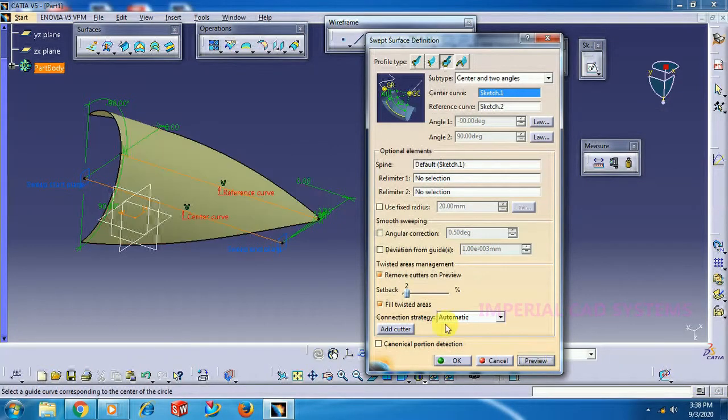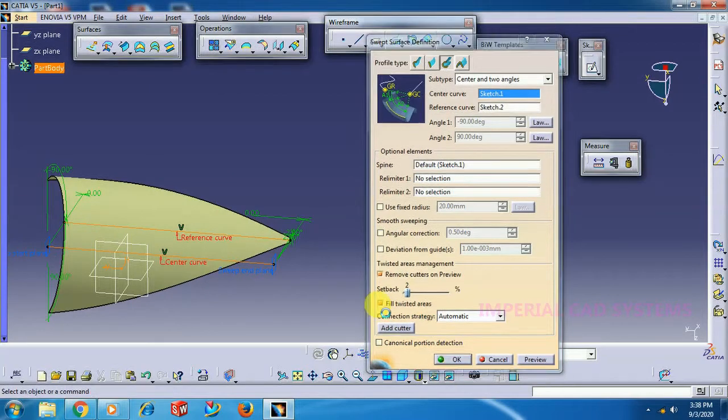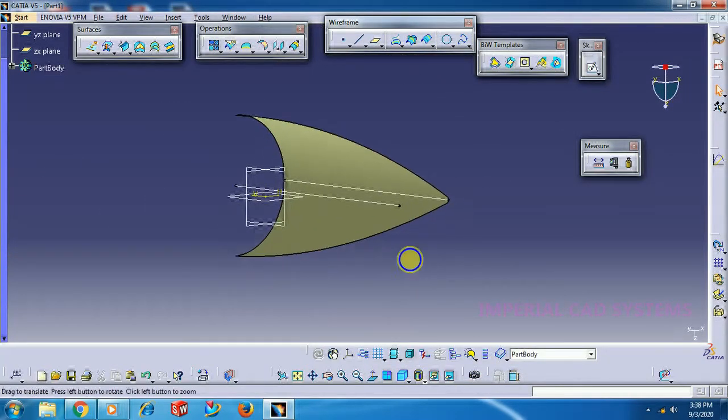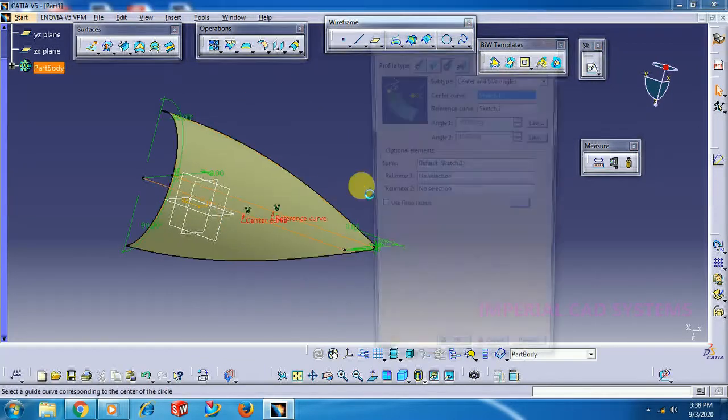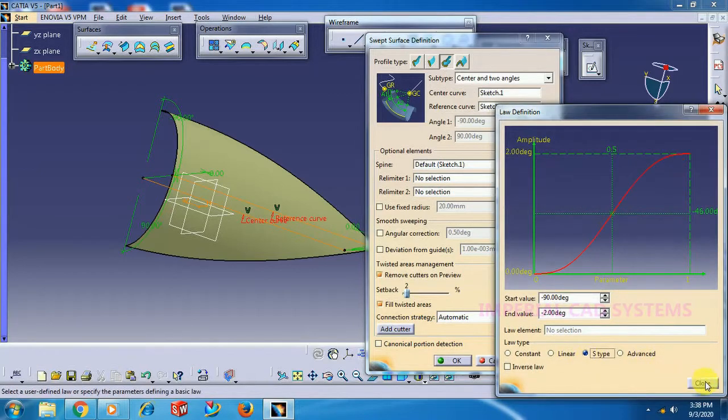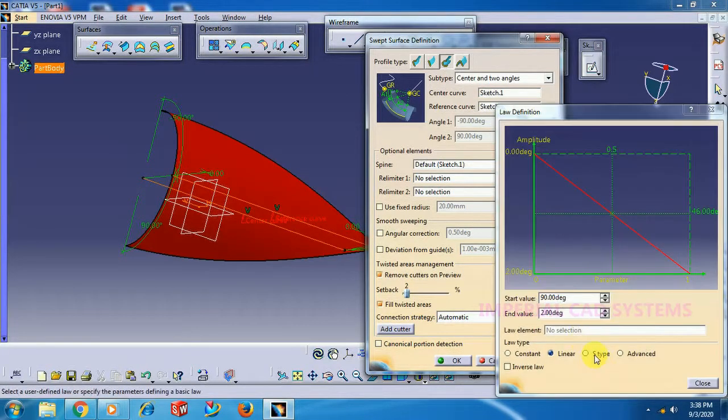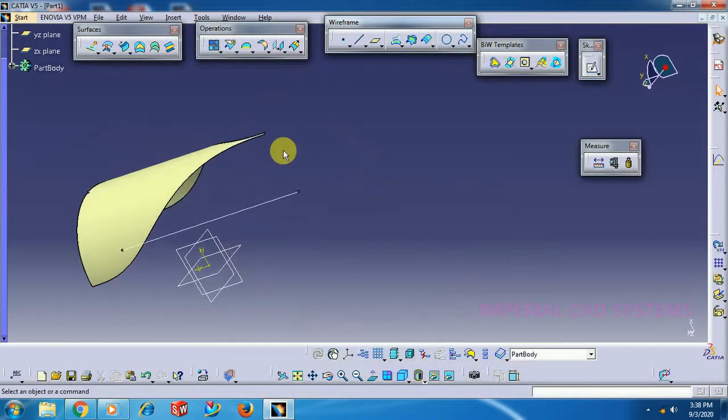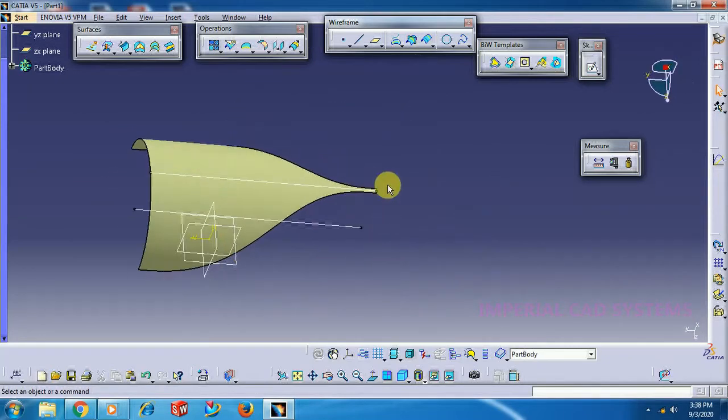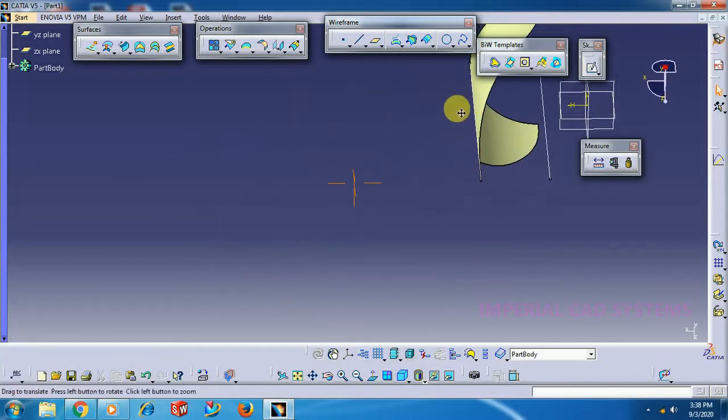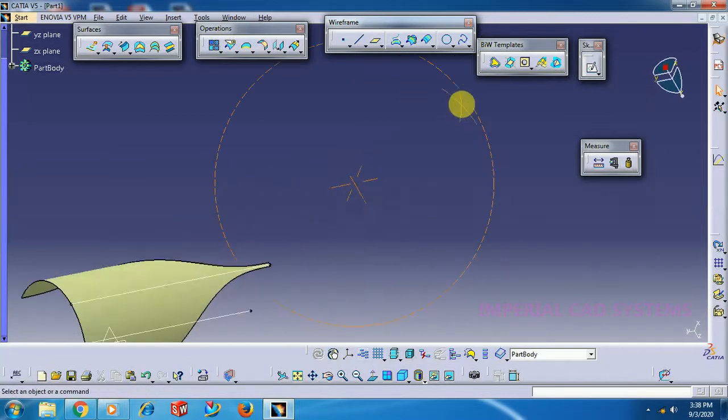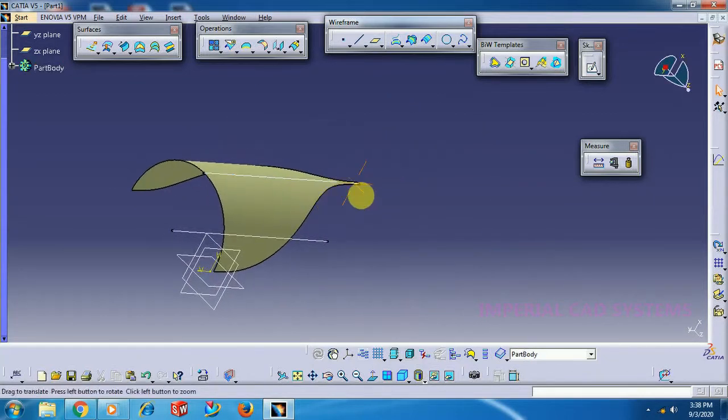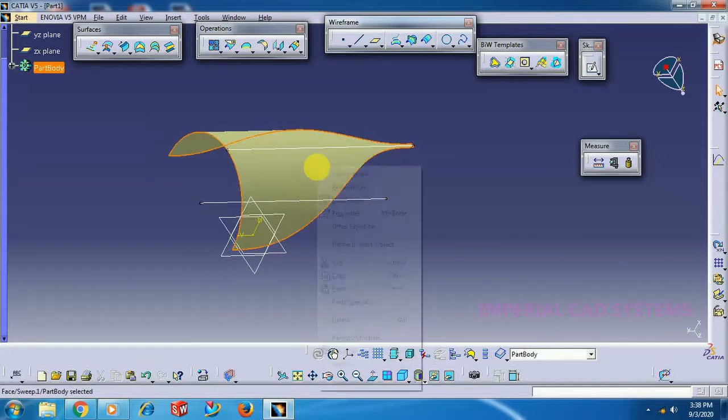Now you can see the shape. If you select S Type on both, see how the shape changes. You can generate different surfaces.